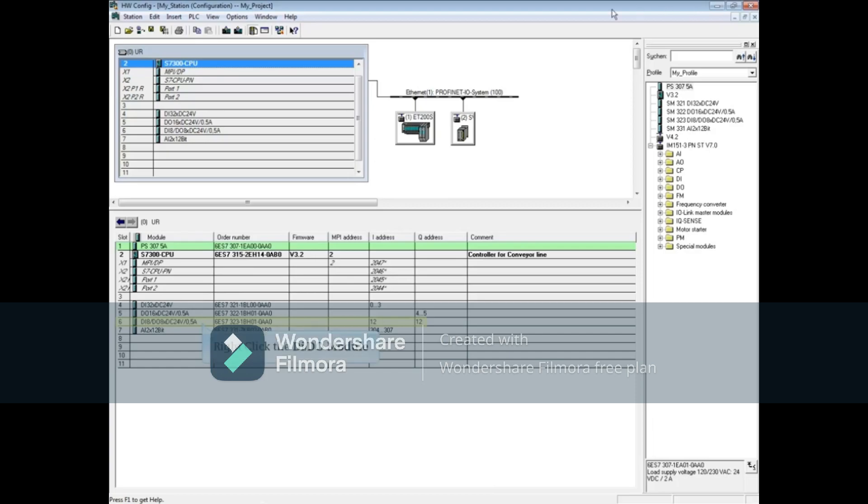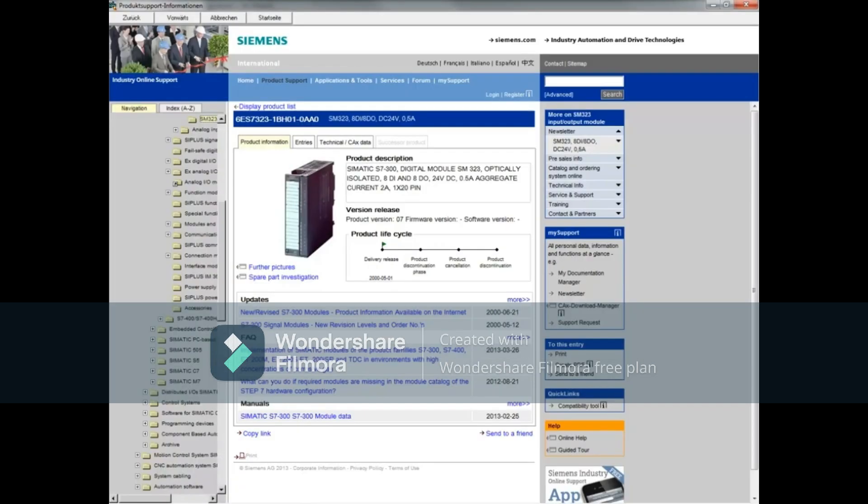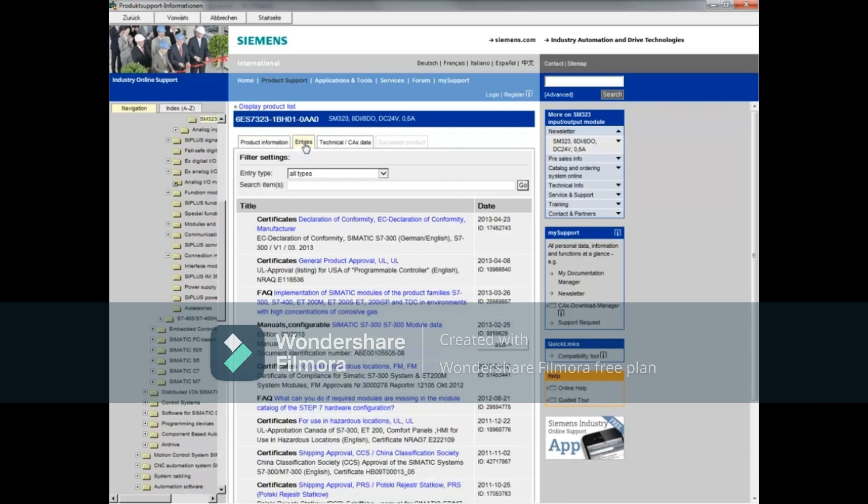Right-click on the digital input/digital output 8 module and choose product support information. The product information tab shows product description, version release, product lifecycle, and links to updates, FAQs, and manuals. Click the entries tab. Here you can find certificates, FAQs, and manuals.